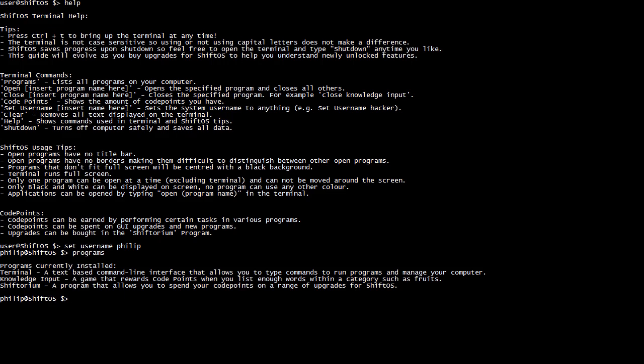You can now totally customise your username. Note there are no spaces though — if you say 'set username Bill Gates,' it becomes 'Gates at Shift OS,' always taking the last word typed. I'll just switch it back to 'set username Philip.'